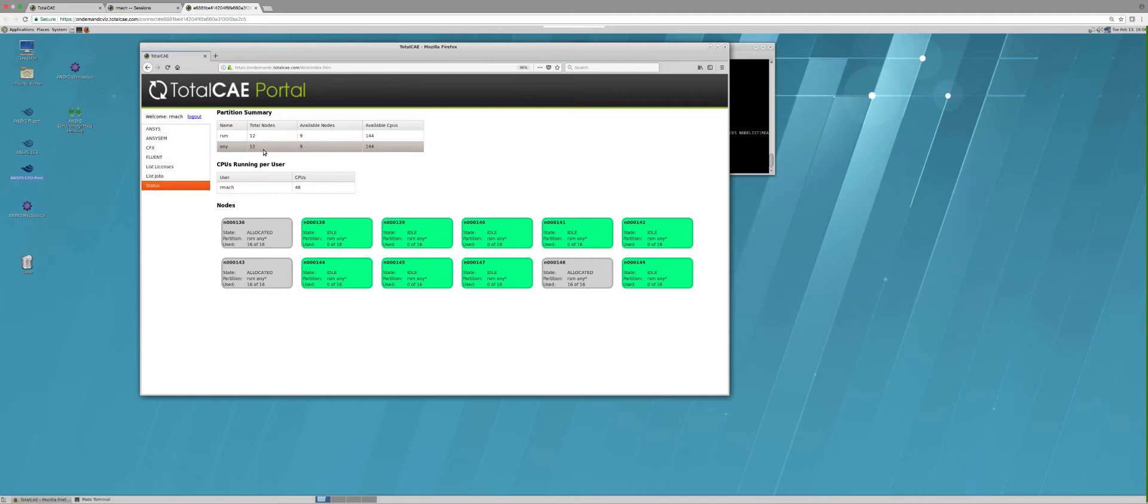So that makes it very simple to use. As you see, within just a few clicks I've submitted all the major ANSYS applications. I could submit other types of applications and do any type of post-processing here on this server.